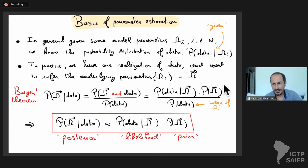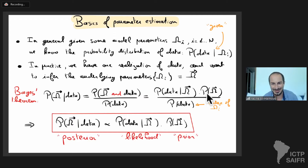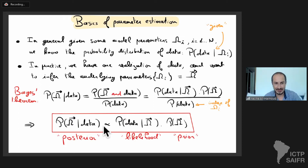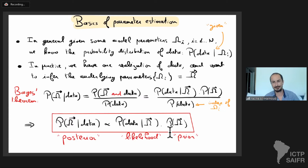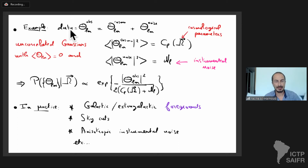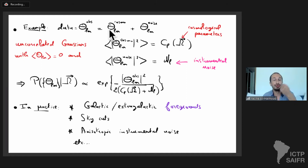The prior encodes prior knowledge — for example limiting yourself to a flat universe, requiring omega_b and omega_c to be between zero and one. The denominator is the absolute probability of the data, which doesn't depend on omega, so it can be dropped. The jargon: this posterior distribution is the probability of parameters given the data; the probability of data given omega is the likelihood; and p(omega) is the prior.